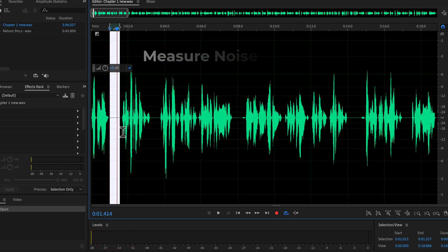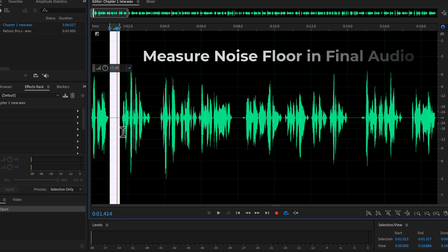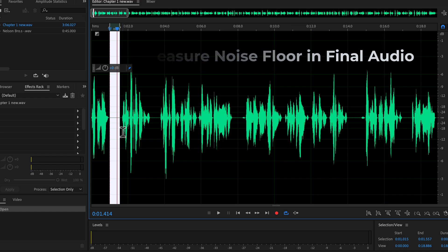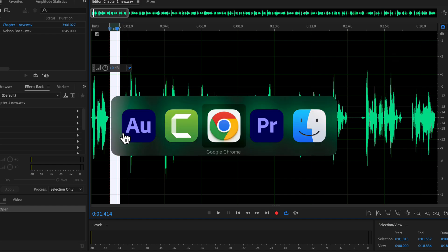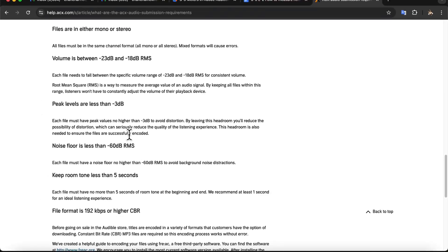Another critical point is that the noise floor should always be measured on the final processed audio. Many beginners make the mistake of measuring it immediately after recording. If the original recording level is low and the volume is increased later during processing, the noise floor will also increase. For this reason, the correct time to measure the noise floor is after all processing steps are complete.